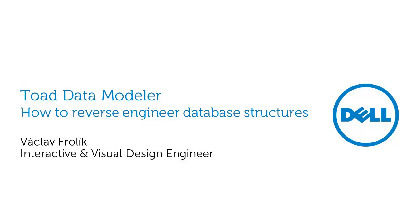Hello and welcome to this presentation on Toad Data Modeler version 5. Today I am going to show you how to define a new database connection and how to reverse engineer your existing database structures.